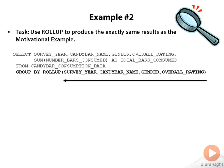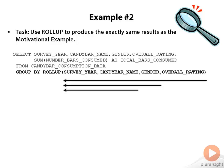Well, the GROUP BY ROLLUP is equivalent to GROUP BY survey_year, candybar_name, gender, overall_rating UNION ALL GROUP BY survey_year, candybar_name, gender UNION ALL GROUP BY survey_year, candybar_name UNION ALL GROUP BY survey_year UNION ALL, and finally the little stubby arrow indicates a grand total.